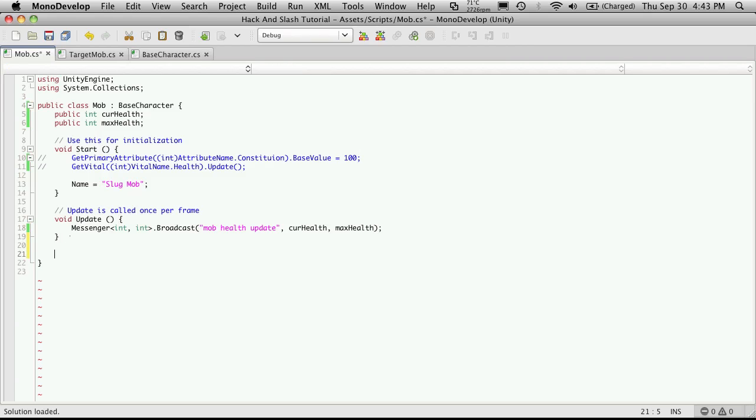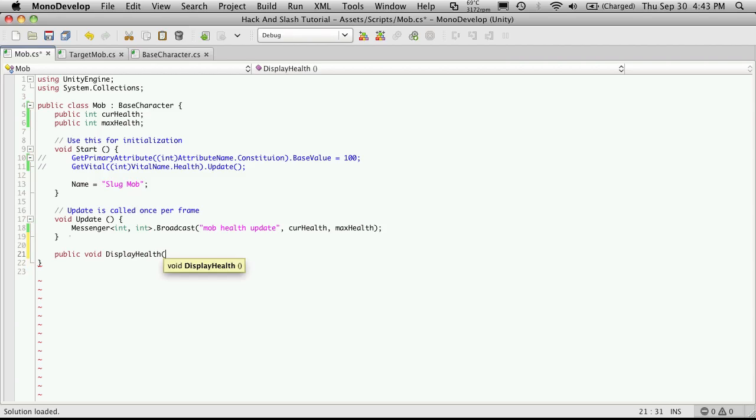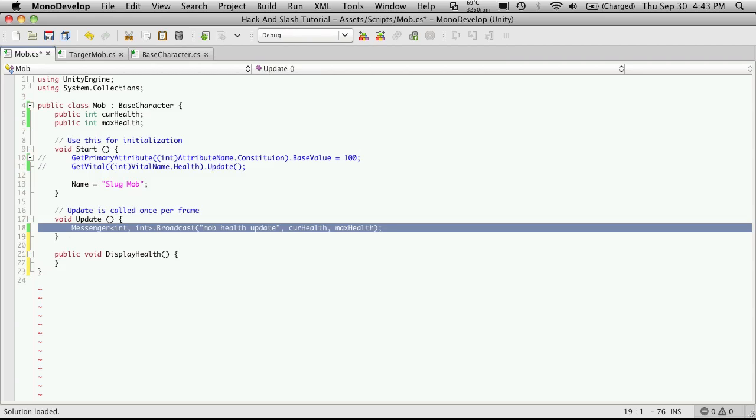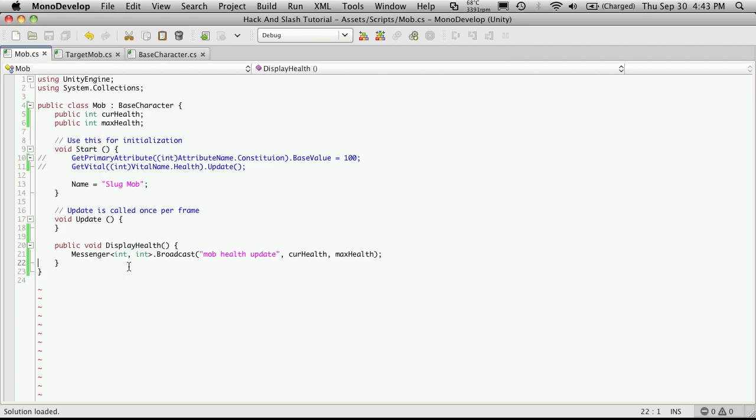So I'm going to create a function, which will be public. It will not return anything. And I'll just call it display health. I'm going to move the message down here. So that way, when we want to actually display the health, we'll actually call this method right here instead of having it always being updated.